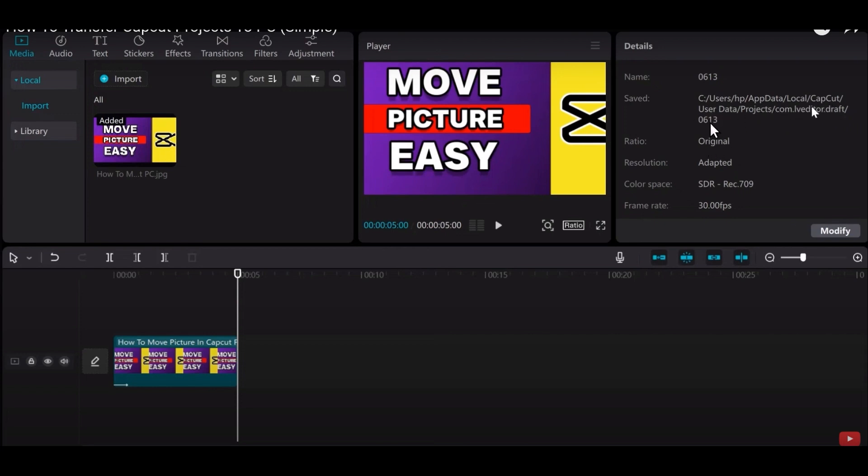To start, click on the file option. You have to go to your computer and tap on the C section, then go to your user data.